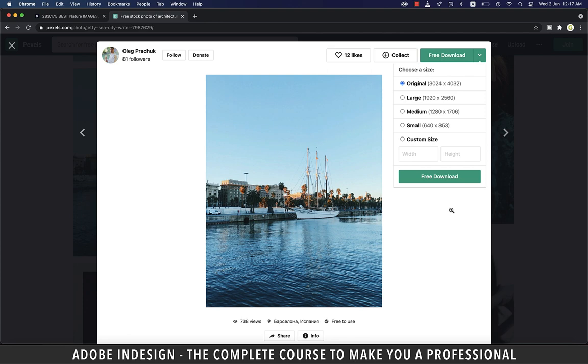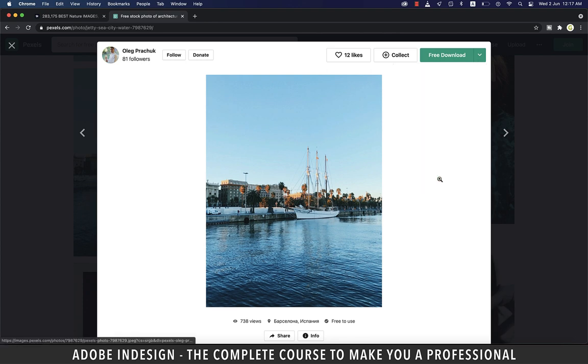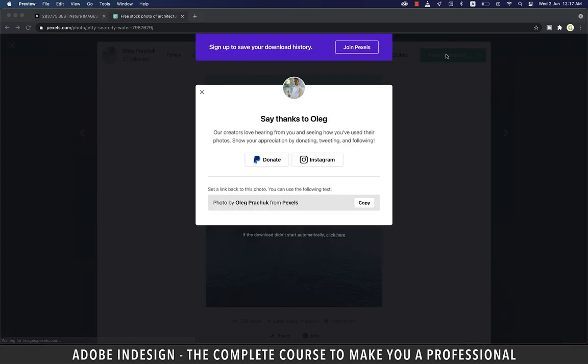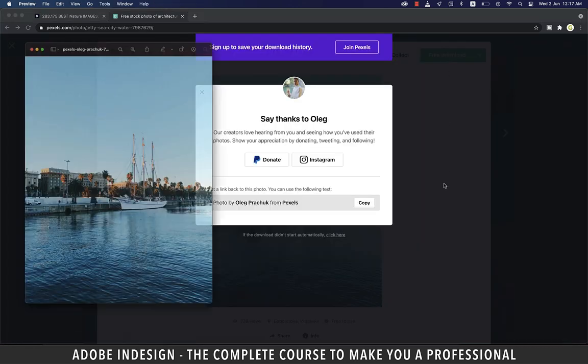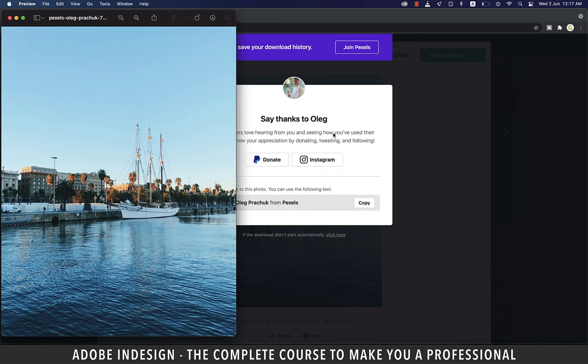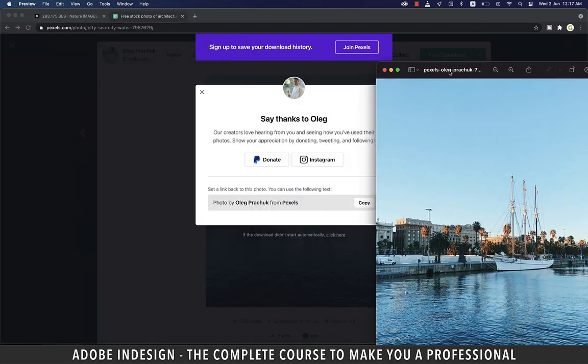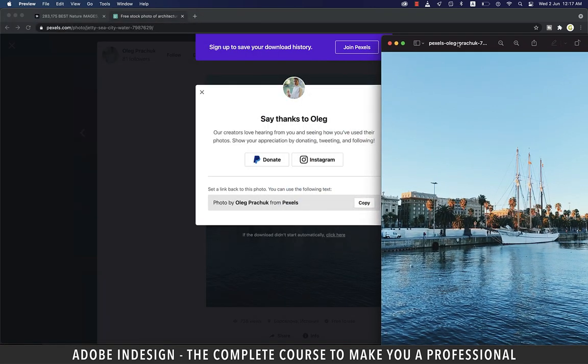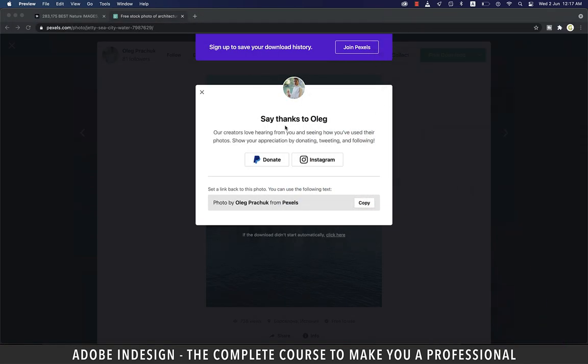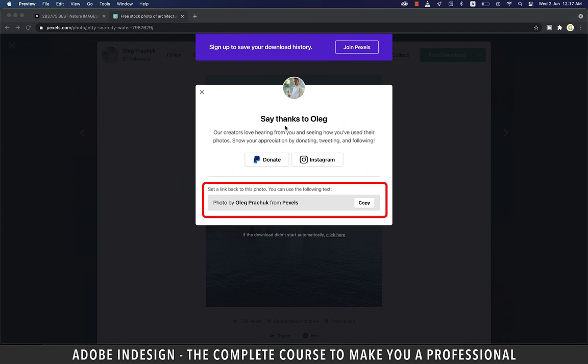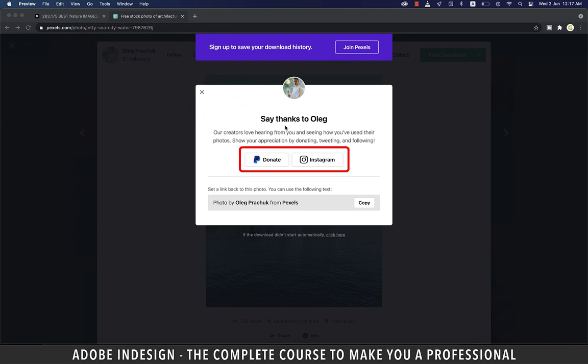Pick your choice and hit free download and your image shall be downloaded. And do read this notification - it would be best if you set a link back to this photo and they have a copy option here for you to click and paste wherever you're planning to use this image. You can follow the photographer or even make donations for his effort.